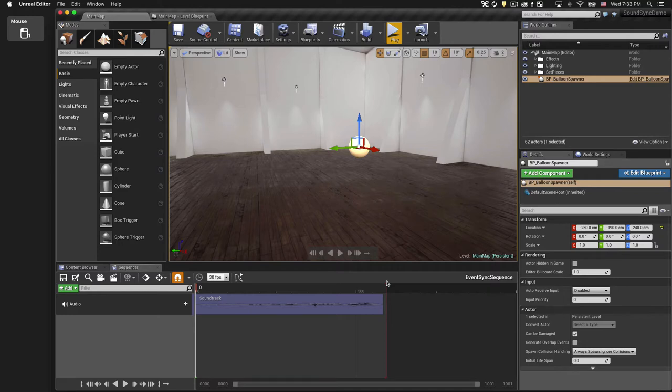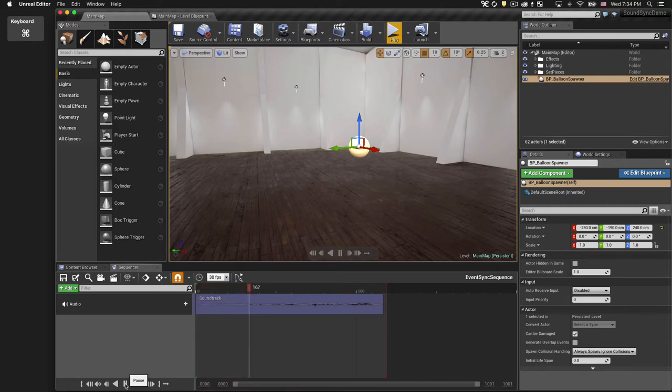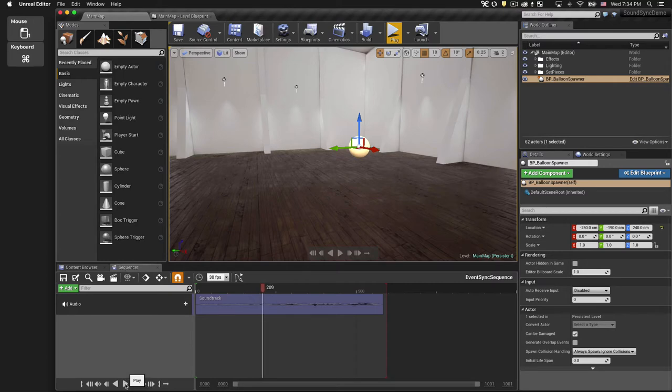I'll go ahead and play this so you can hear what it sounds like. So we want the balloons to be spawned on each one of those snare and woodwind accents.